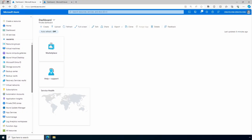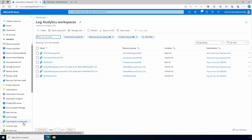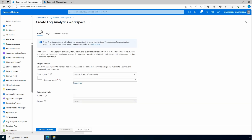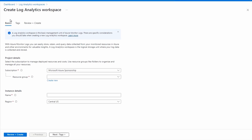Here we are in the Azure portal. We'll start by creating a Log Analytics workspace. You will need at least the Log Analytics Contributor role on the resource group to create a workspace. We'll create it in the portal for this demo, but you could use PowerShell, Azure CLI, Bicep, or an ARM template. Let's go to Log Analytics Workspaces and select Add.